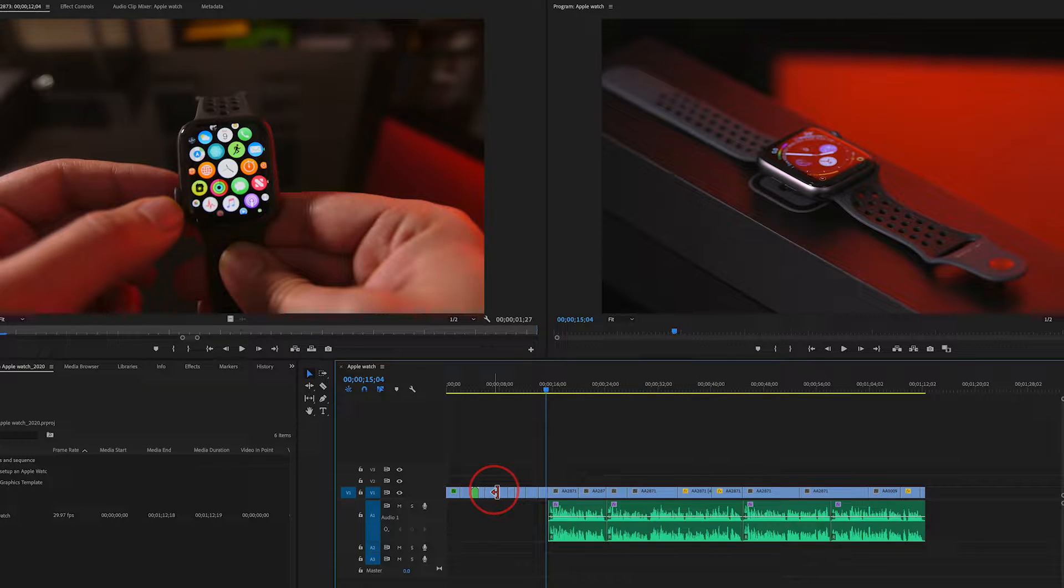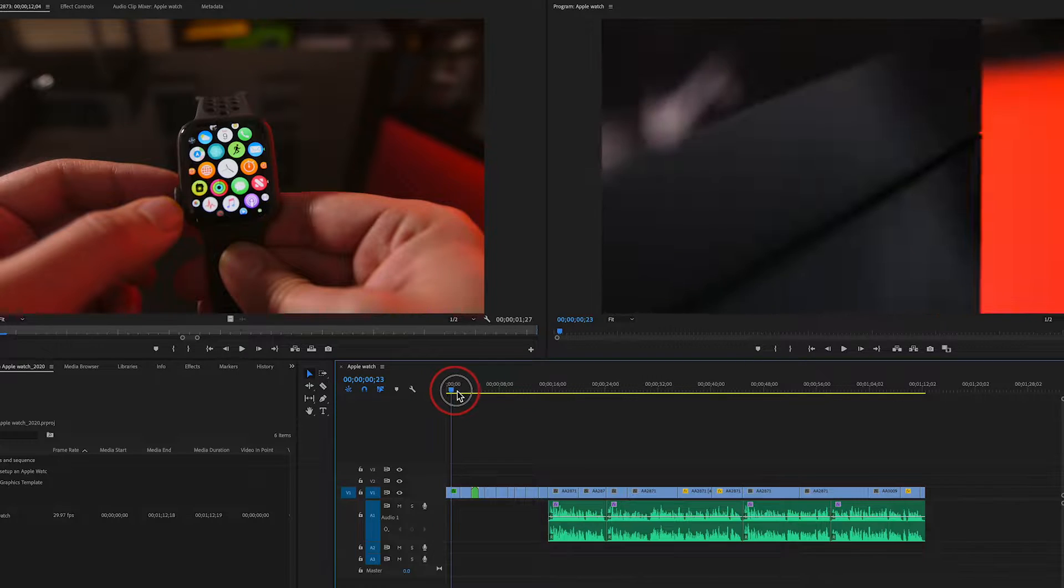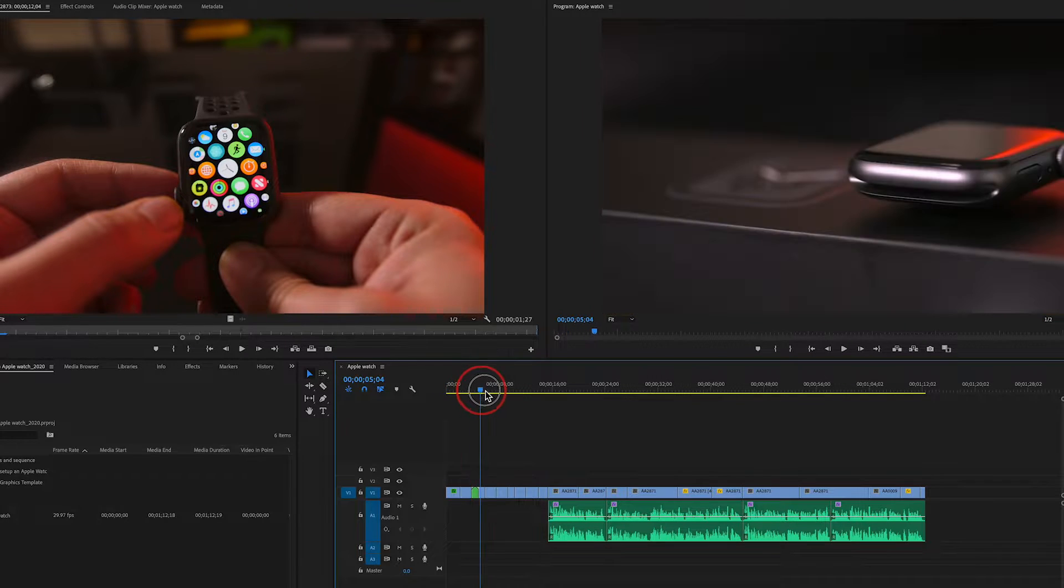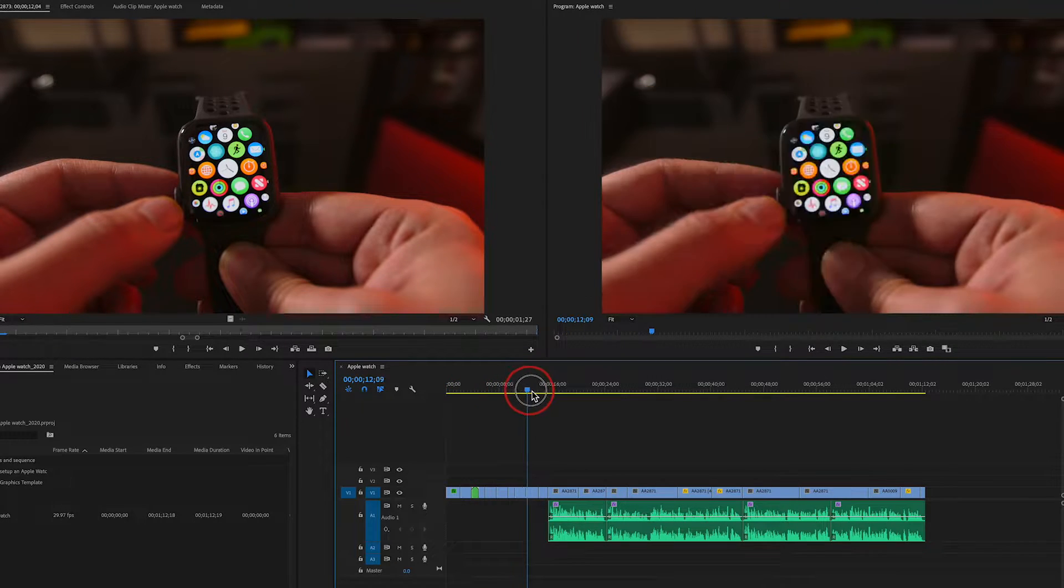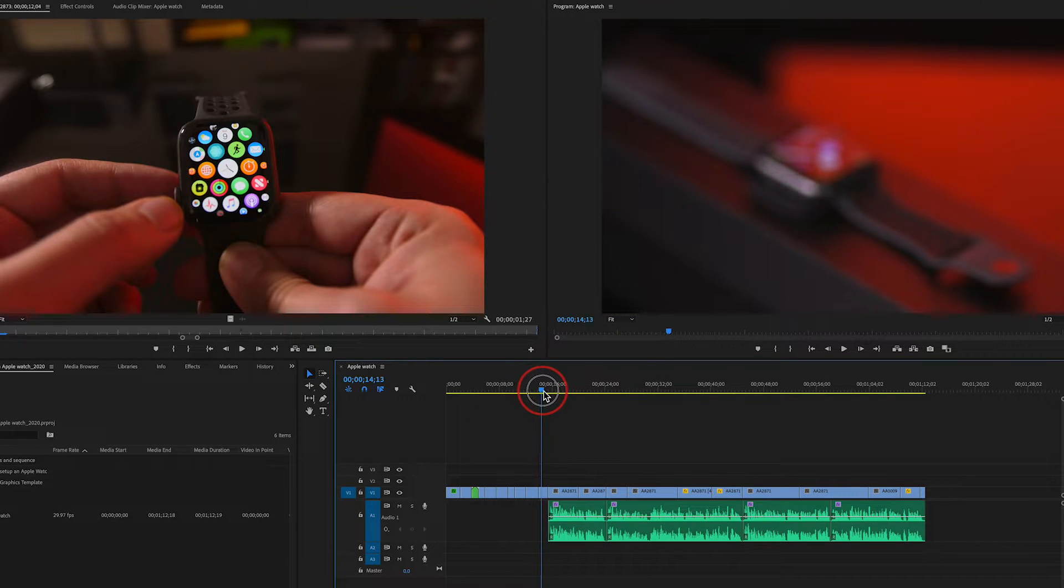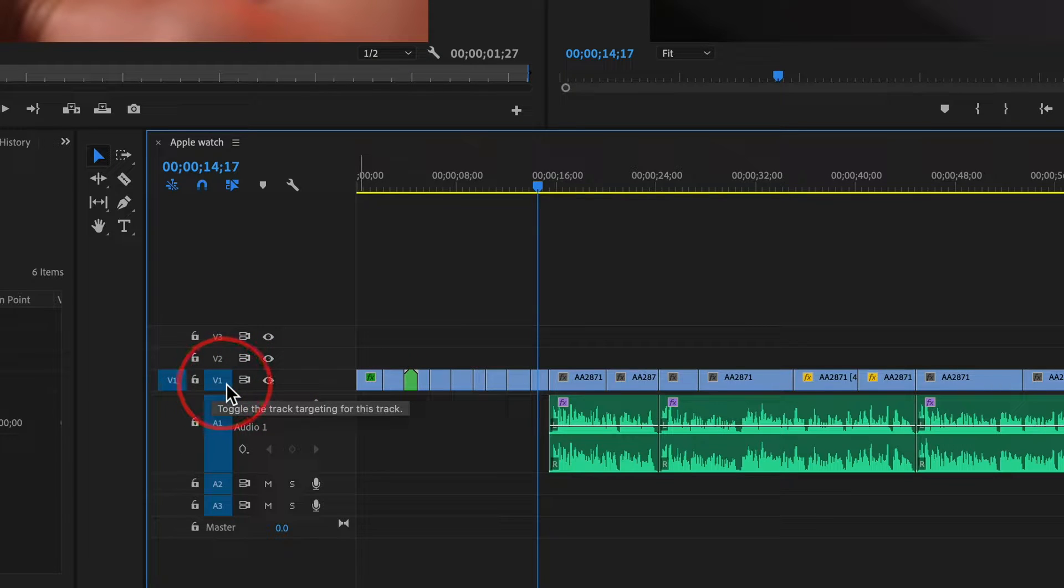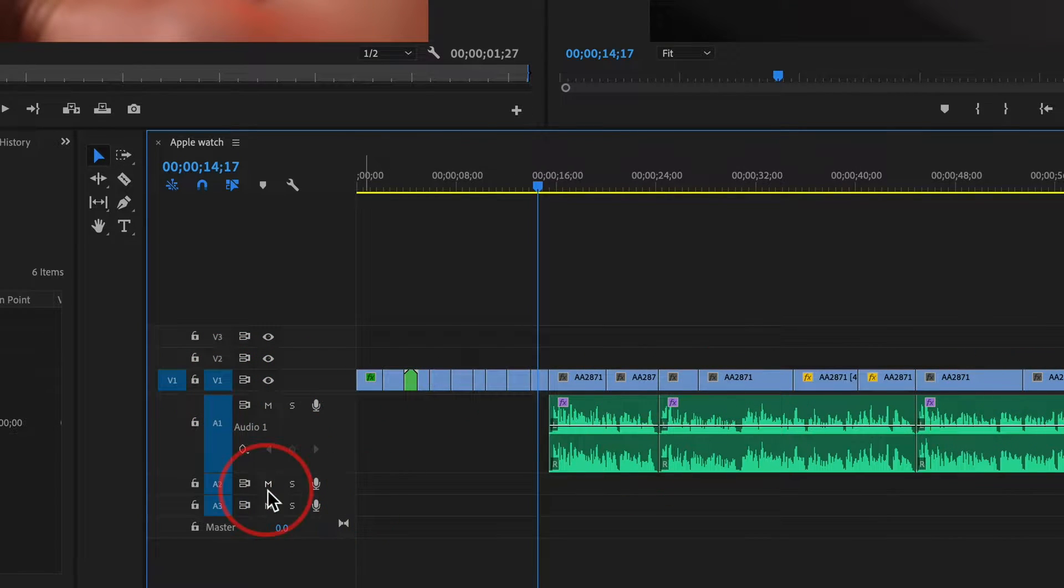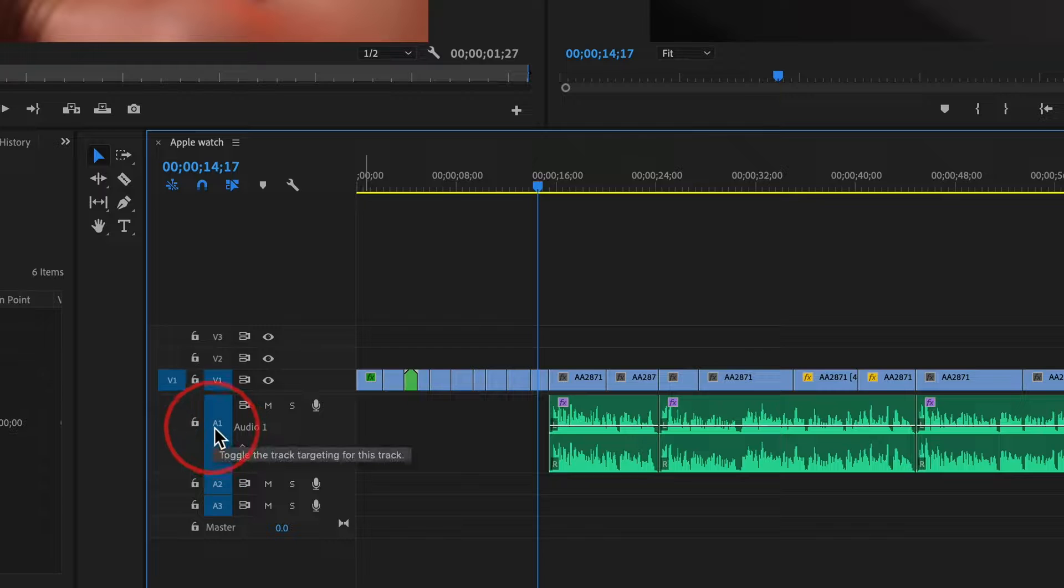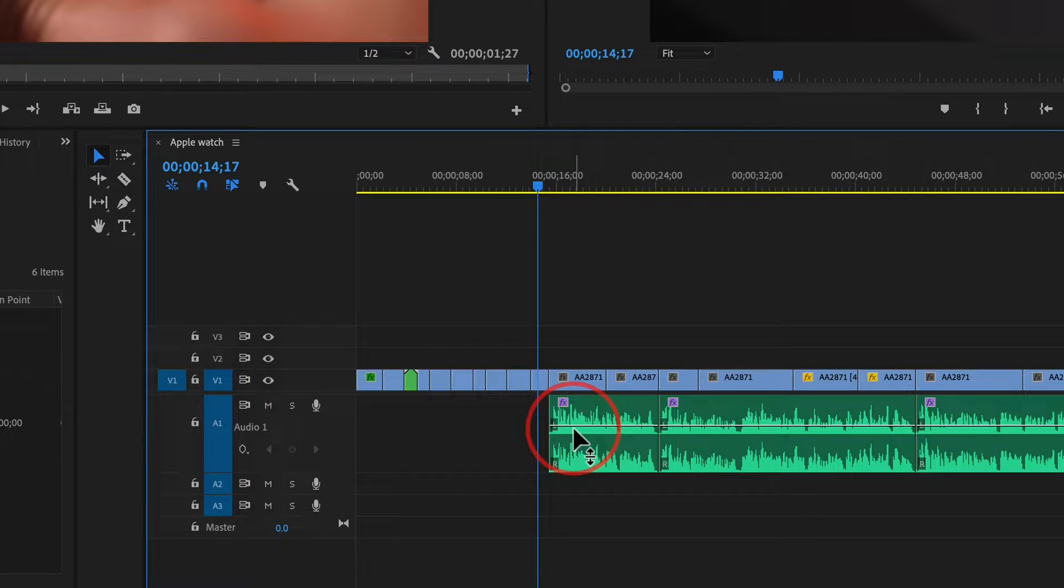Right now, I went ahead and just added some simple shots here from one of the YouTube videos I created. As you can see, the footage is on V1, Video Track 1. That's all your footage here, and on A1, Audio Track 1, there is some voiceover.